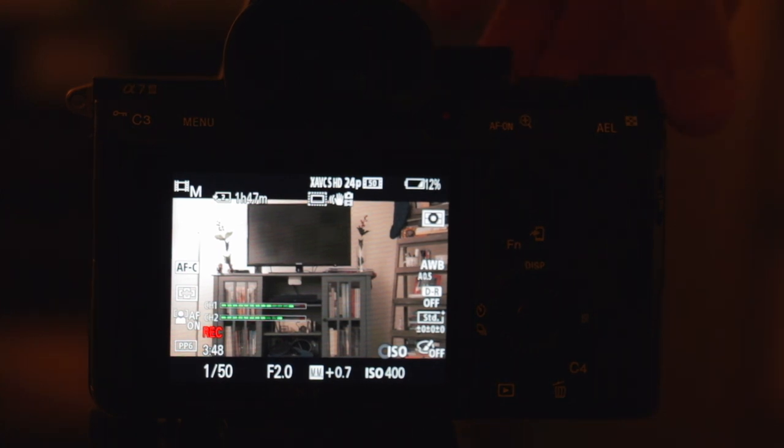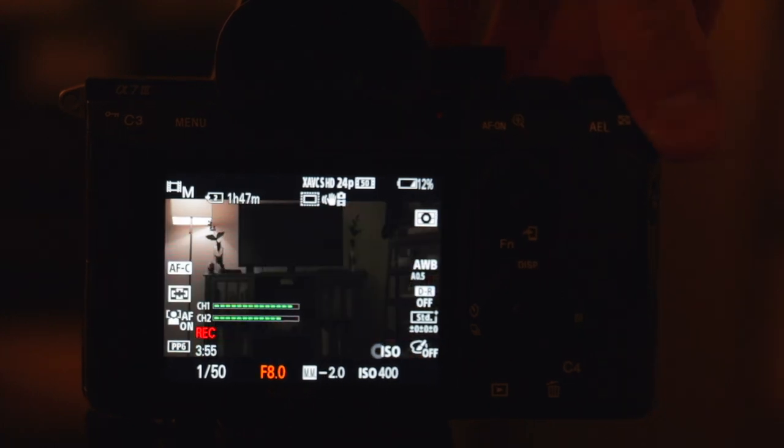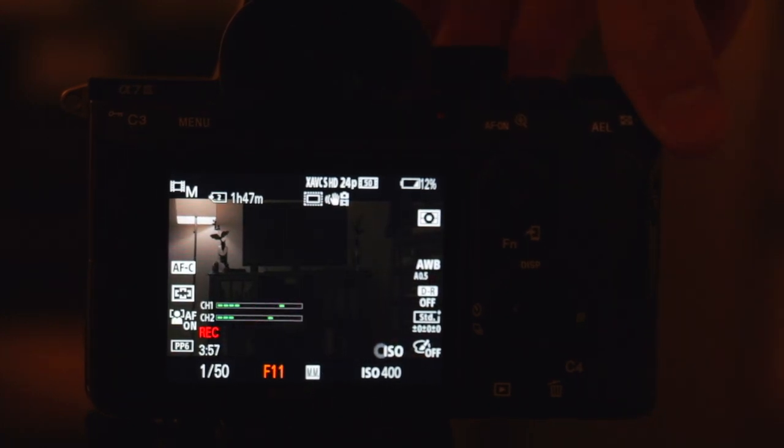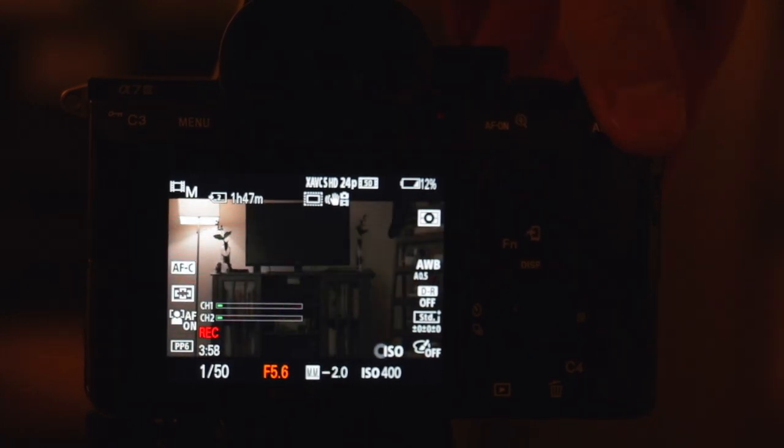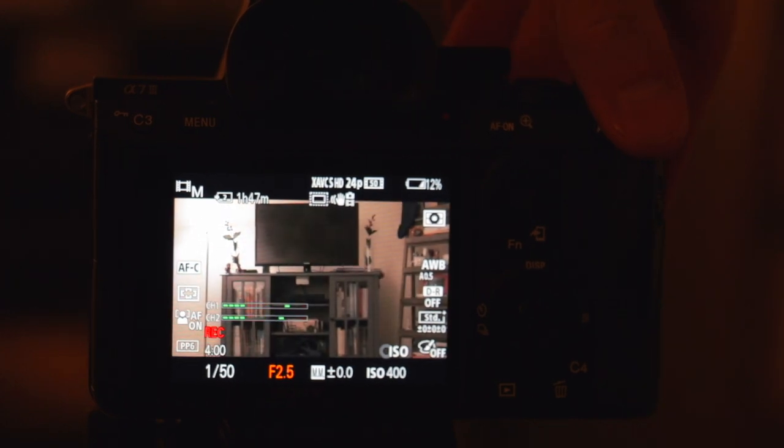Now as I increase the aperture, my image is going to get darker. And as I decrease, it's going to get brighter.